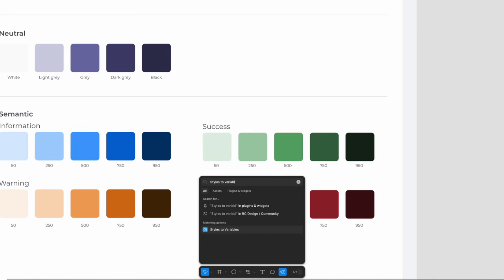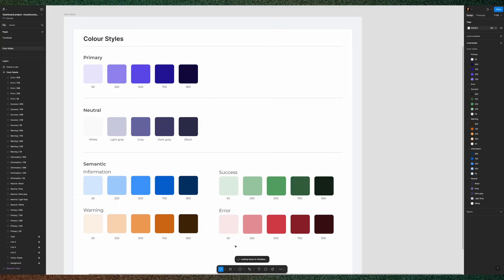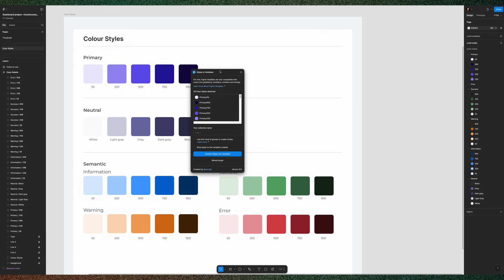So if you open Styles to variables and if you don't have it, just search here in the Actions icon and type Styles to variables and hit Run. It's going to open this pop-up that will inform you that all the styles that's detected and you can rename your collection.